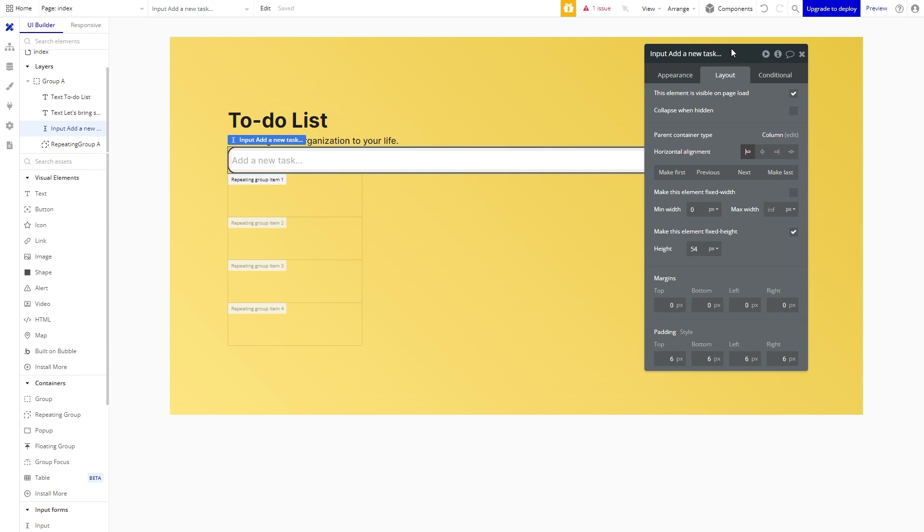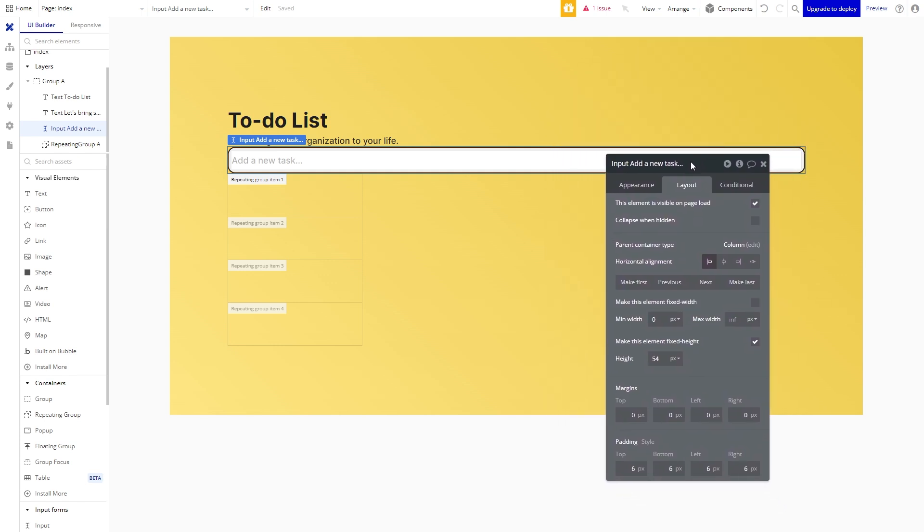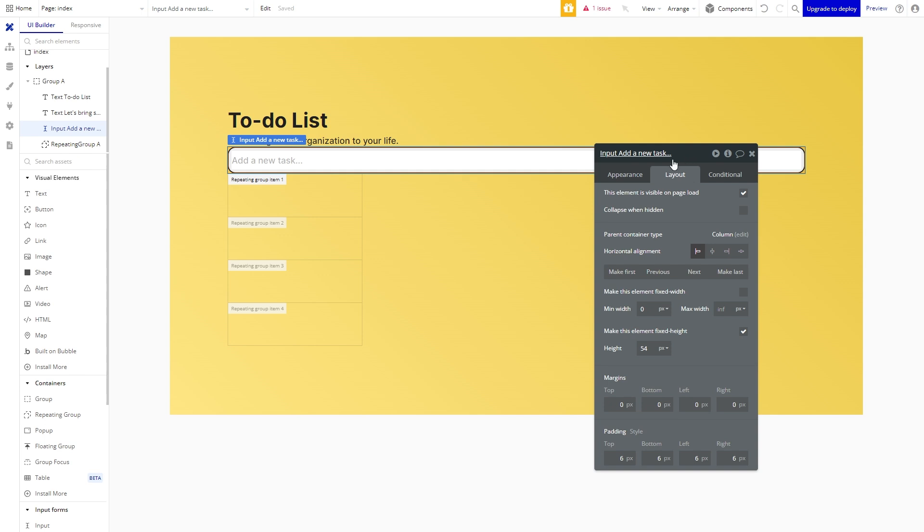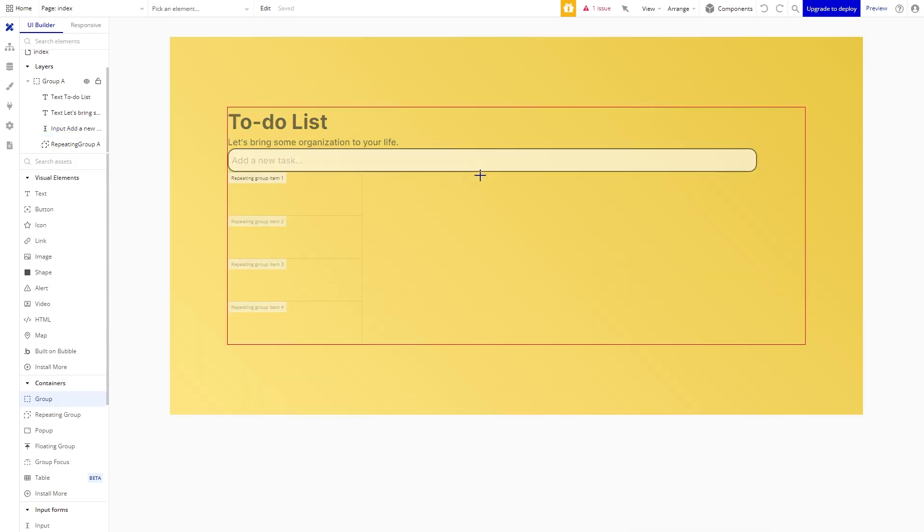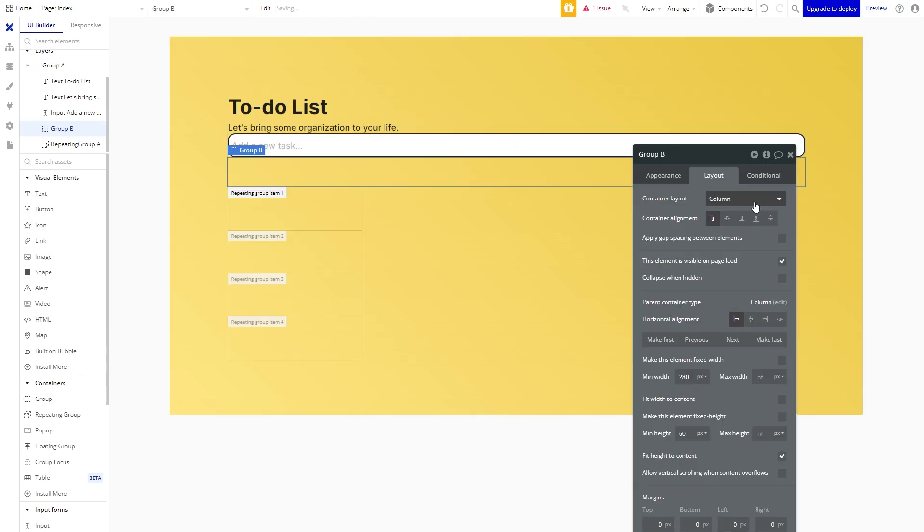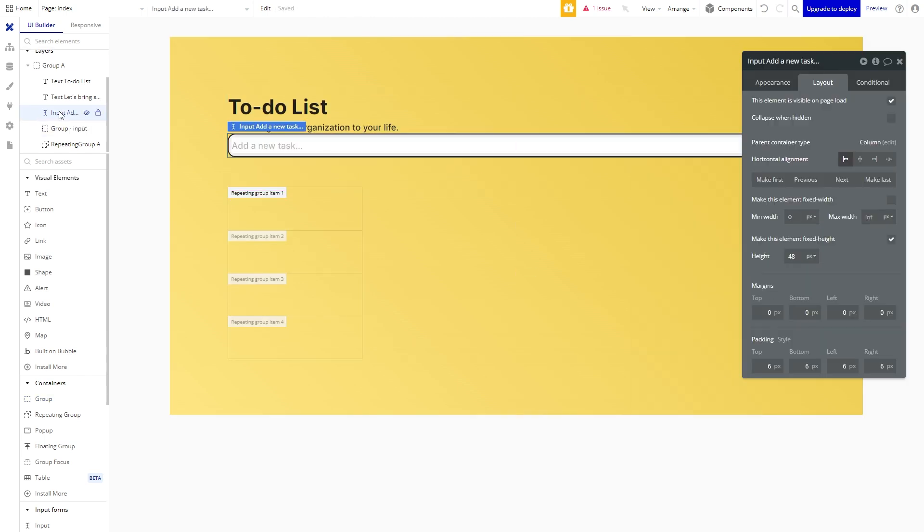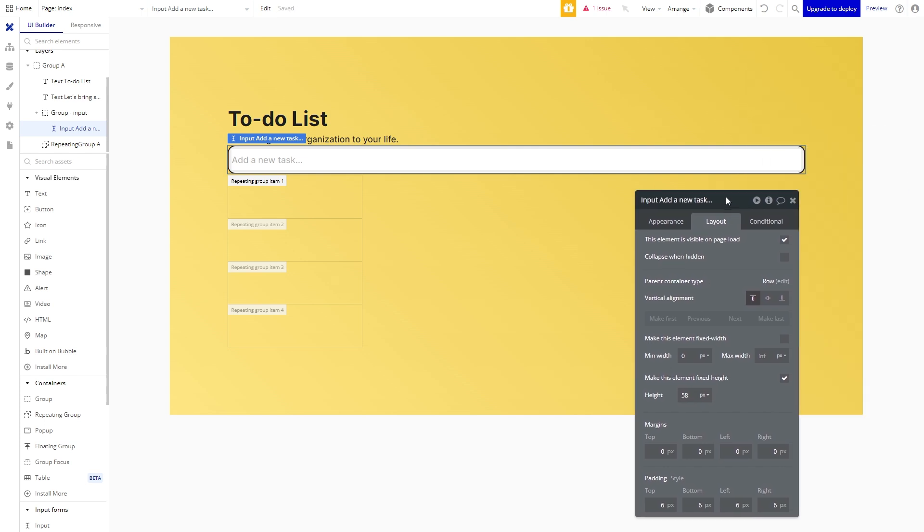Now we want a button to be able to create the to-do tasks. Before we do that let's create a group to contain the input and button and lay them out from left to right. To do this we can change the container layout to row. Let's drag that input in. Let's change the height of the input to 58 as well.